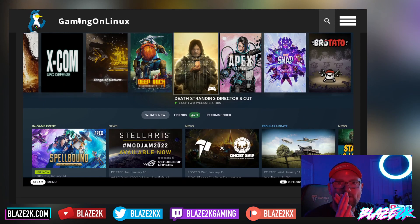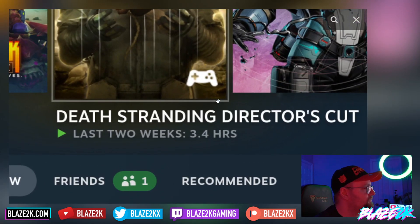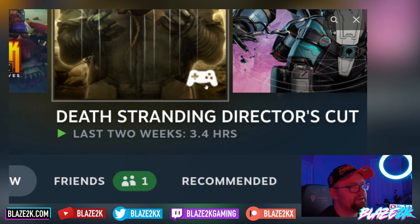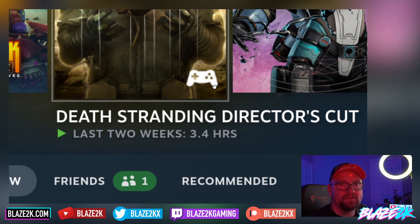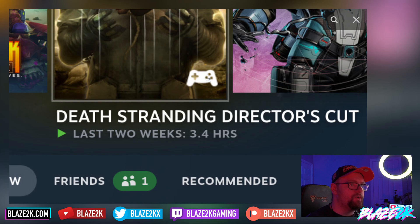Kudos to Gaming on Linux for covering this — the best place for Linux gaming news. As Gaming on Linux notes, this doesn't appear yet on the Steam Deck. It seems like they've either forgotten to add it or forgotten to mention it's not available on the Steam Deck. They really should add it, because the Steam Deck uses a gamepad by default, so seeing whether a game supports full or partial controller support just by hovering over game tiles would be very useful.